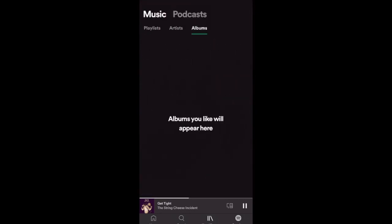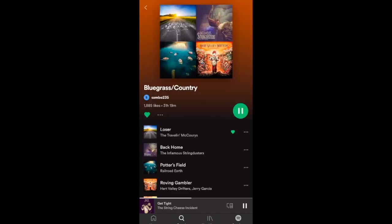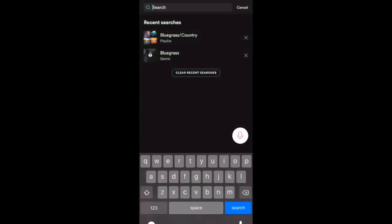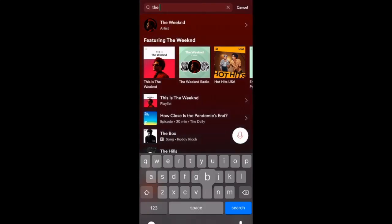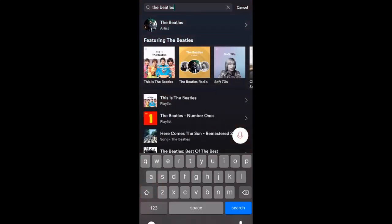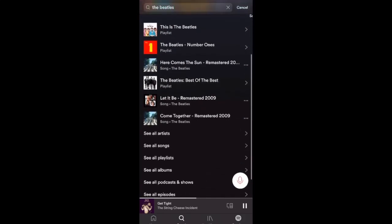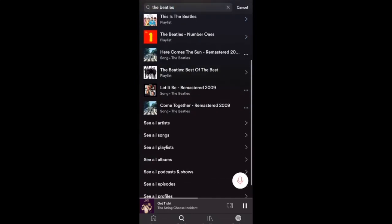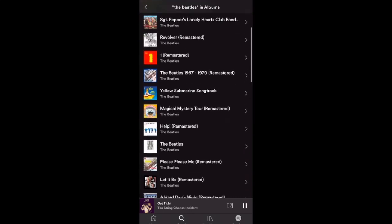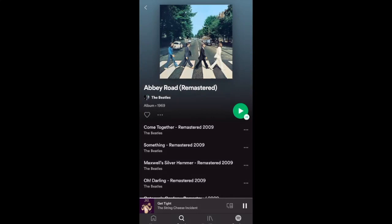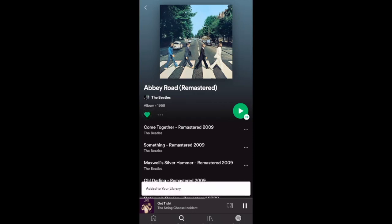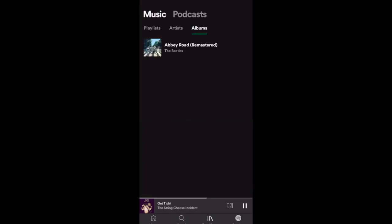We'll go to Add Albums — we haven't picked any albums yet, but it works the same way. Just click Search, do a quick search for the Beatles, scroll down to Albums, see all the Beatles albums, and click Abbey Road at the top. Just like songs, click the little like button in the same spot as the following button for bands. Go back to Library and now you see it under Albums.